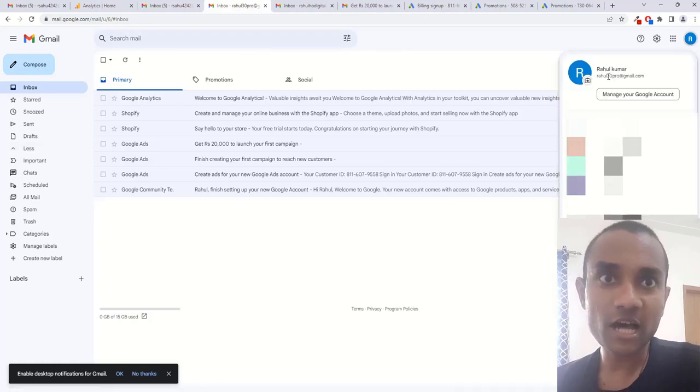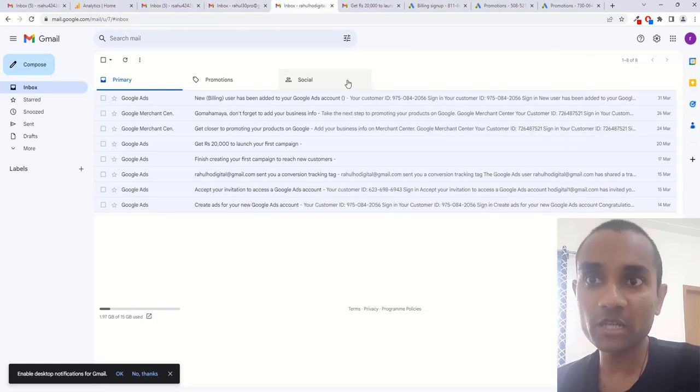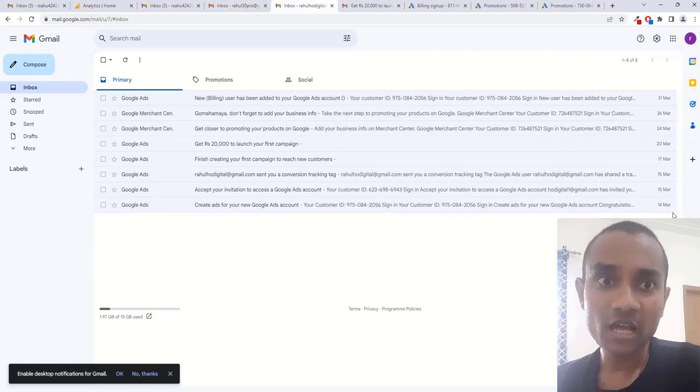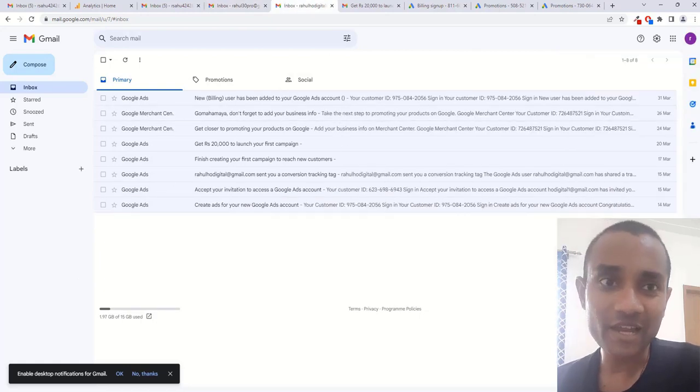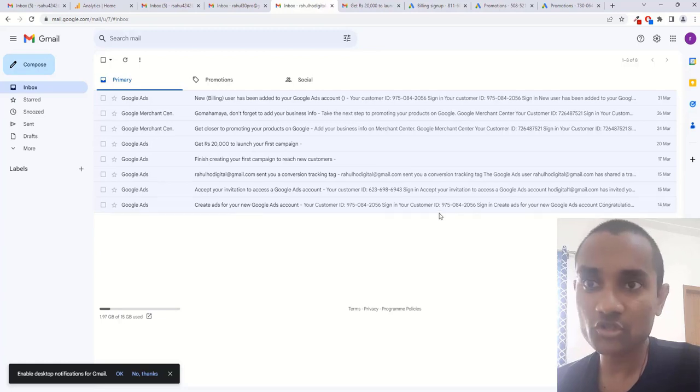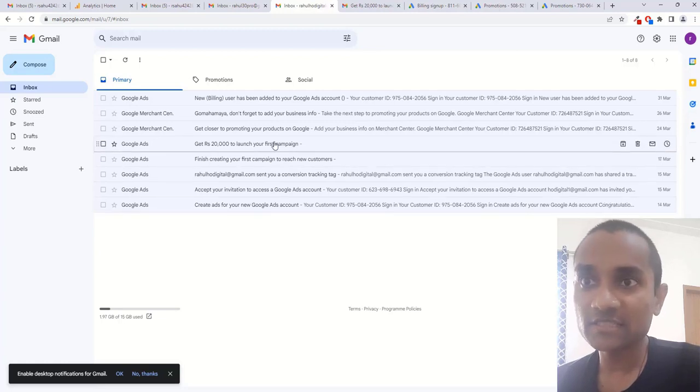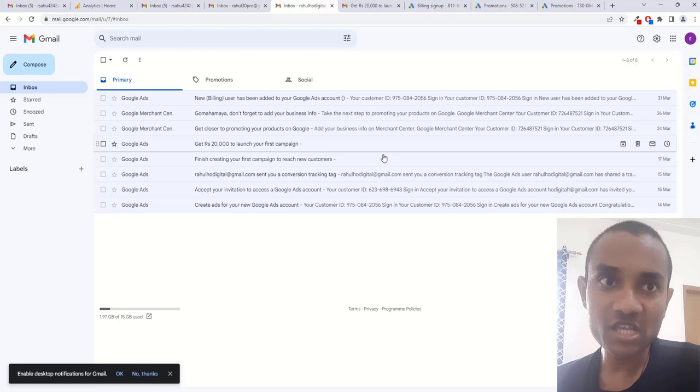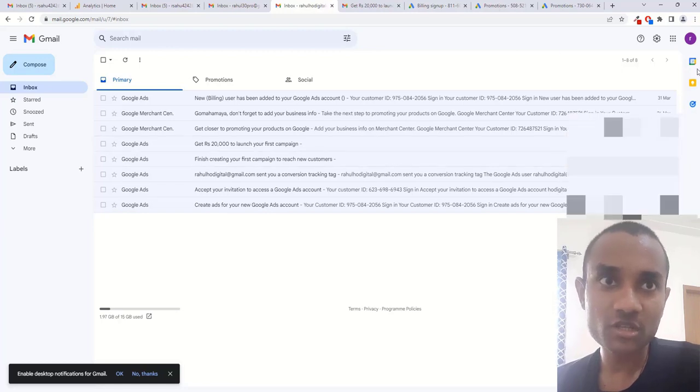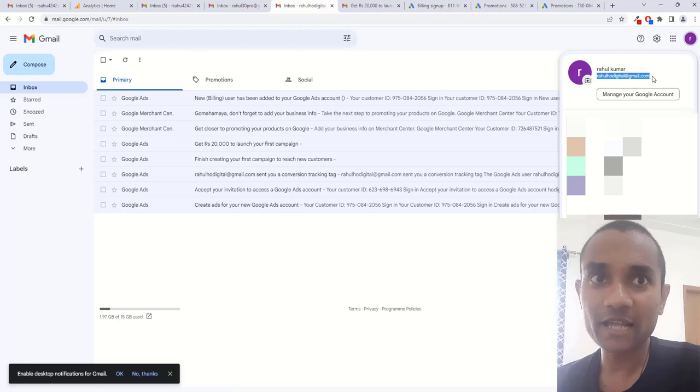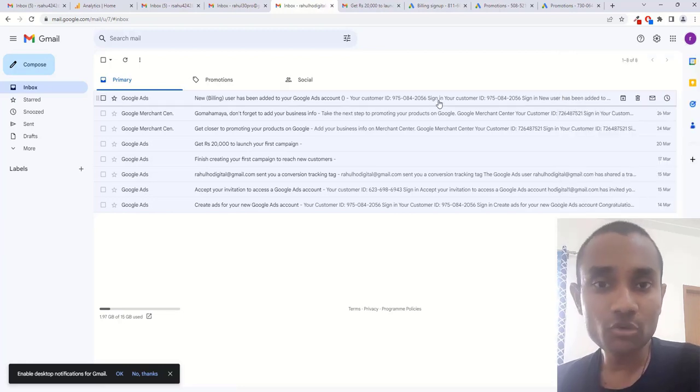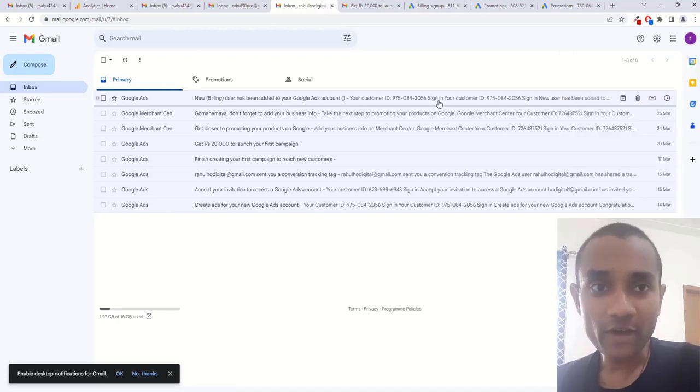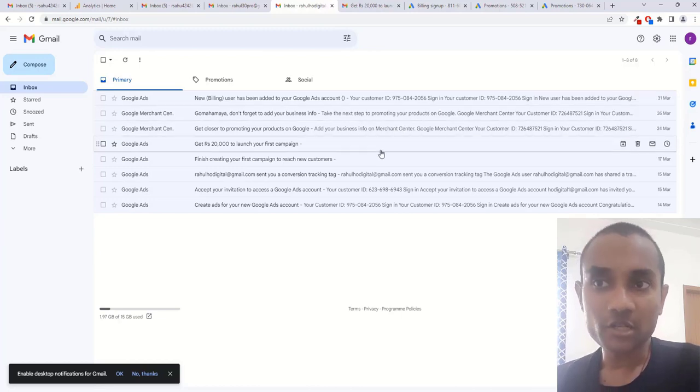This is one email ID, rahul30pro at gmail.com. And another email ID I created for one of my clients on 14th March, and I received another Google Ads credit email on 20th March. This email ID is rahulhodigital at gmail.com.